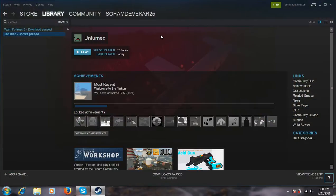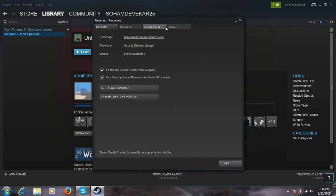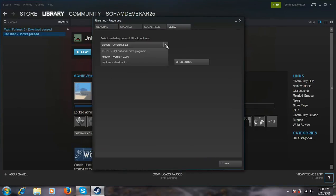Open the Steam app and then go to Unturned. Right click and then go to Properties. Go to Betas and you will have the 'none' option out of all betas programs.